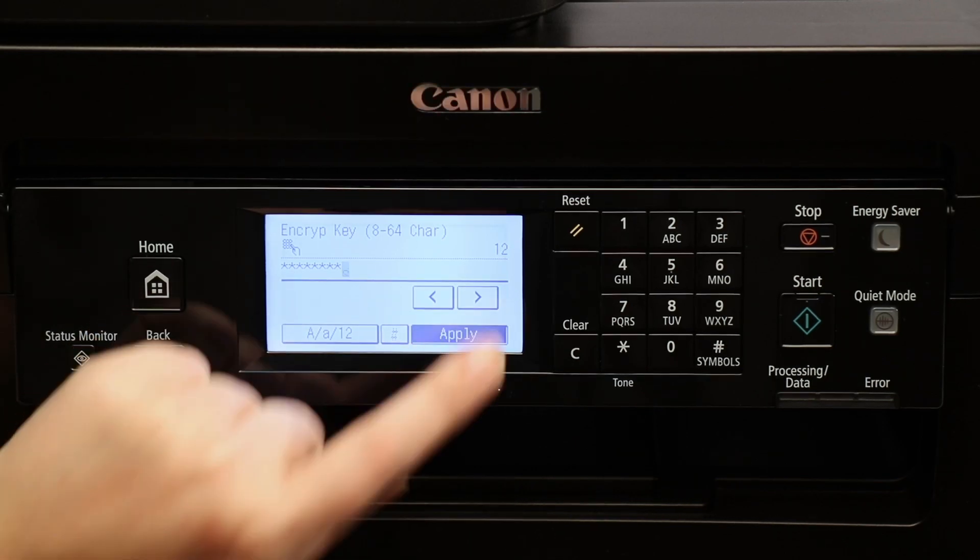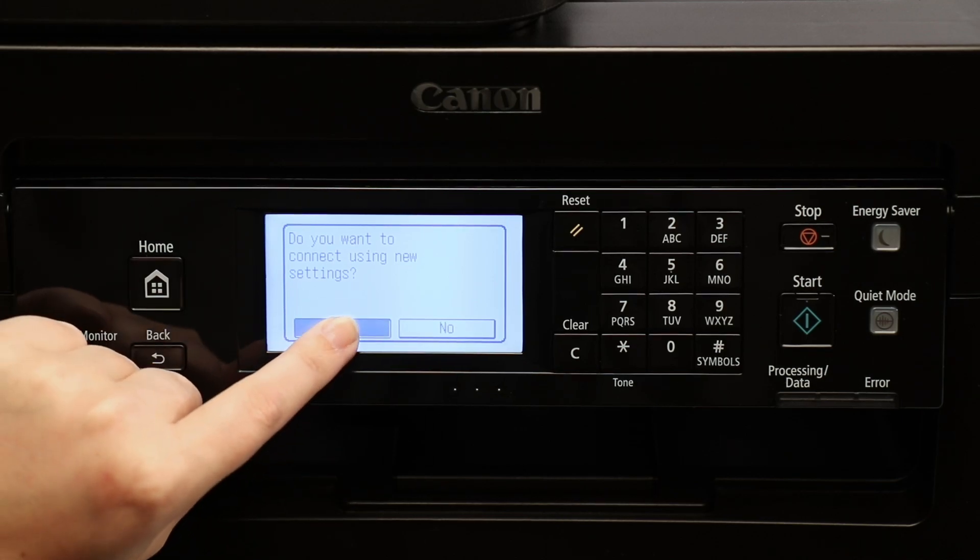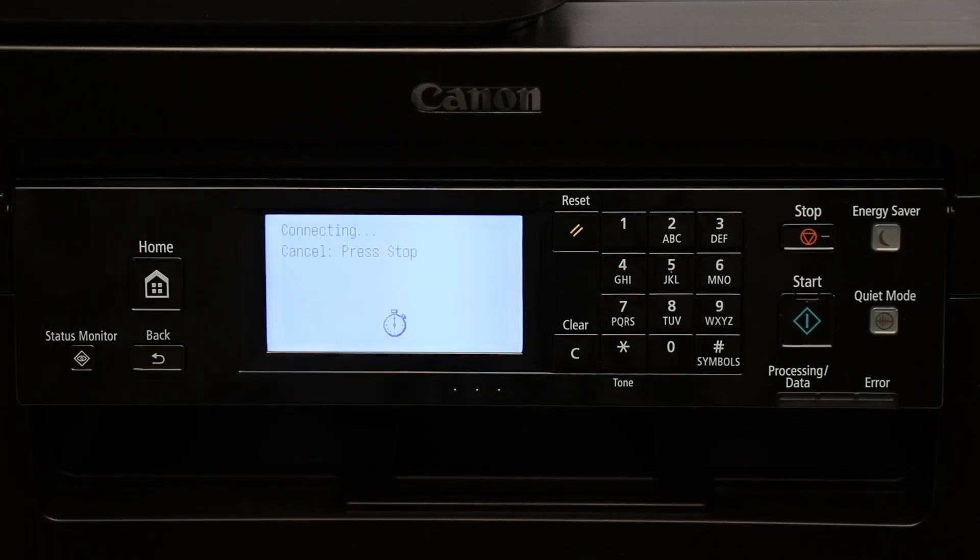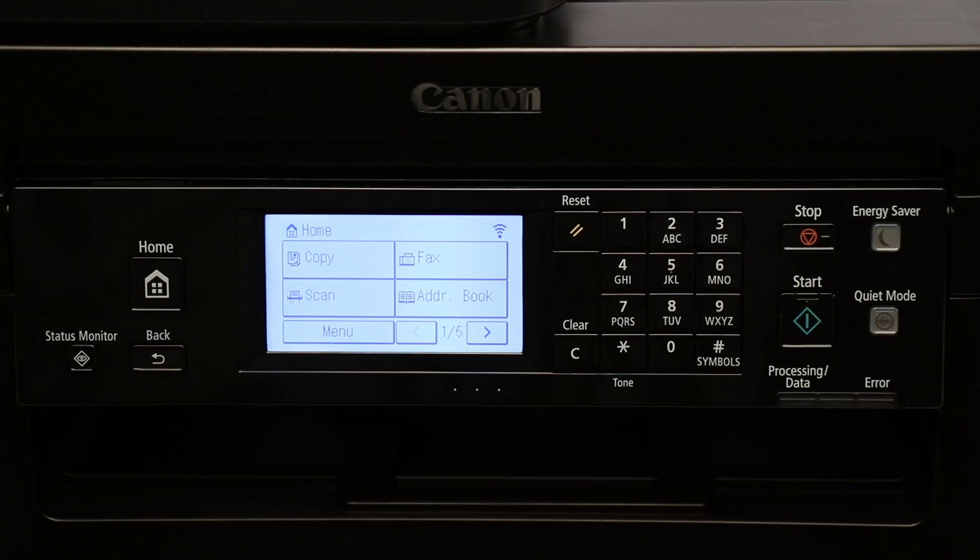You'll be asked to verify that you'd like to connect using new settings. Select Yes. Your printer will show when it's connected. You can now press the Home button to return to the main screen. When this icon appears on the screen, a connection has been established.